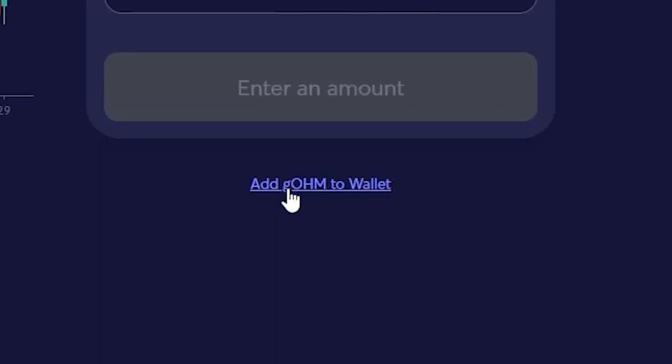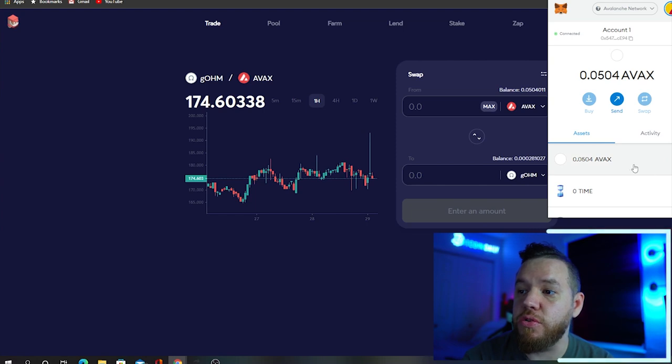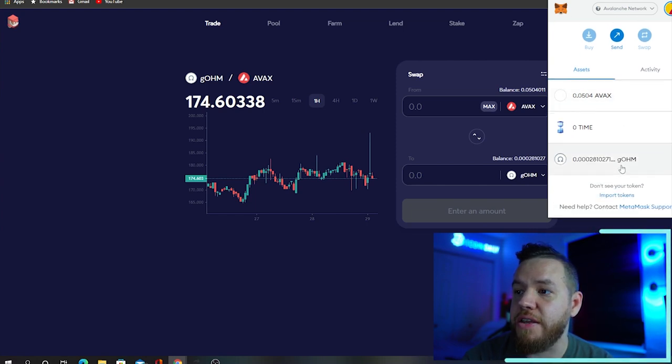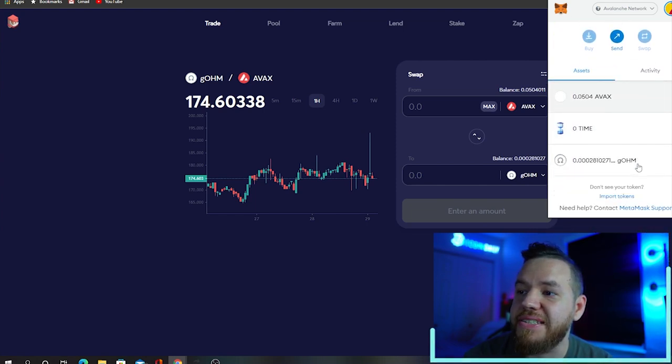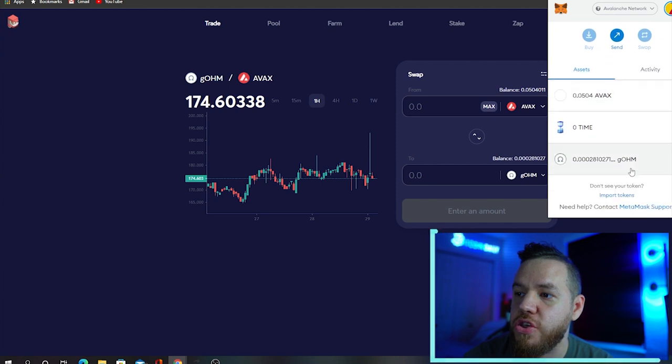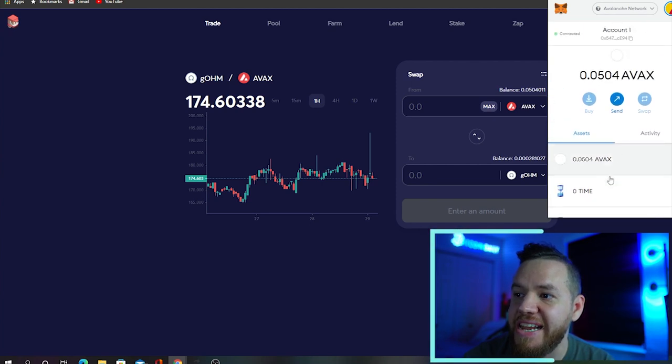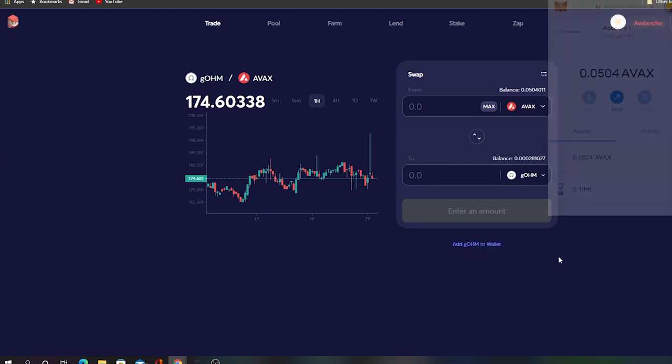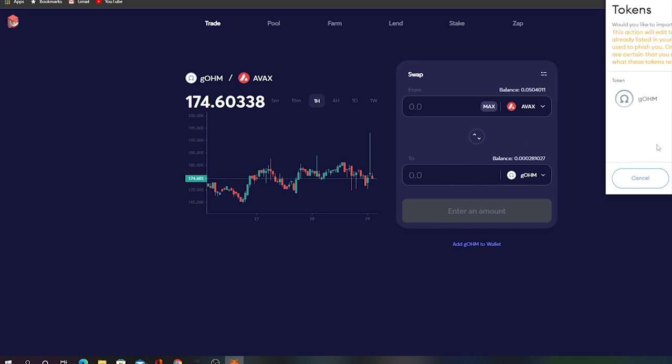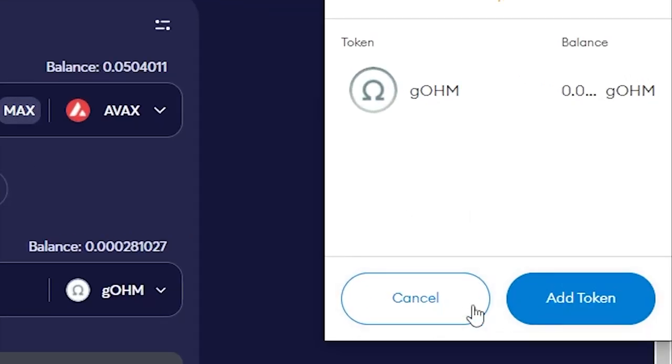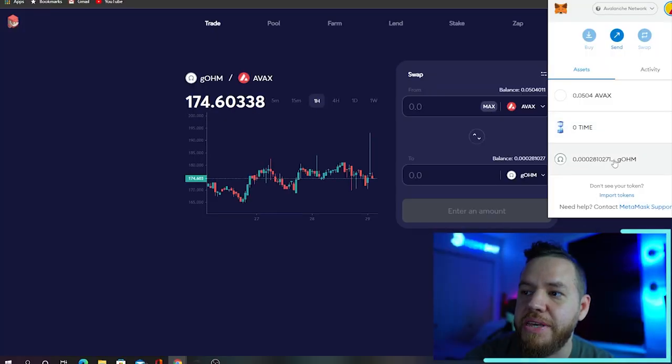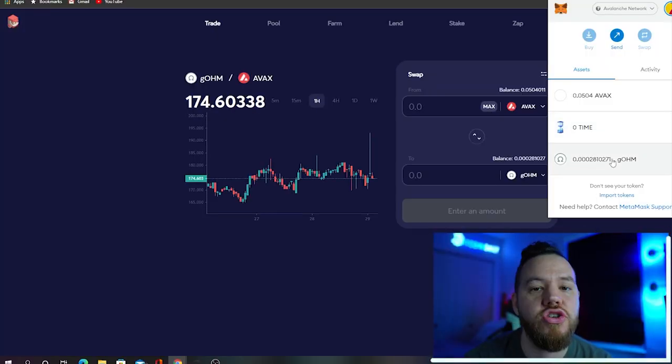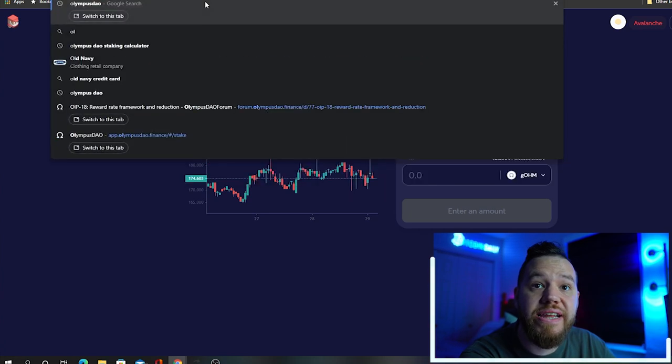Hold on, don't leave this page yet. The next step you're going to do is click right here where it says 'Add gOHM to wallet,' because if you don't do that, you're going to scroll down and you're not going to see your gOHM. You want to make sure that it's here. The way to add it onto your wallet is by clicking down here, and it's going to ask you if you want to add token, and you just hit add token. I already have it, so I'm not adding it again. Once you do that, you're going to see that you'll be able to see your gOHM there.